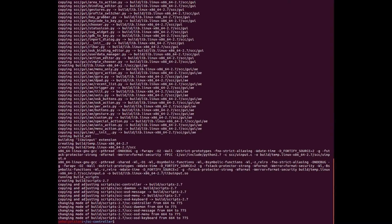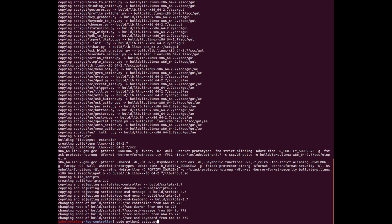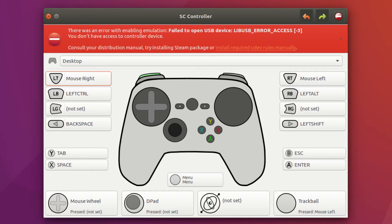And then we need to install it. So sudo python2 space setup dot py, and then install. At this point you need to restart or start it up from the terminal.